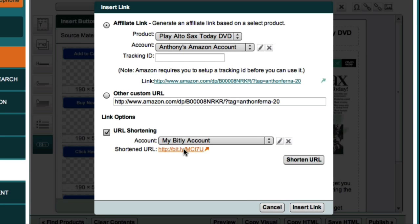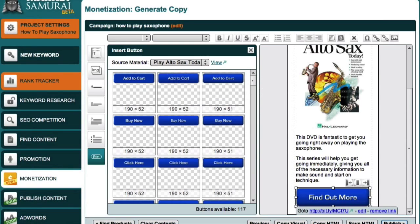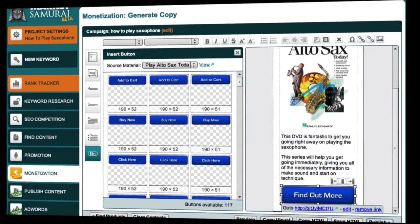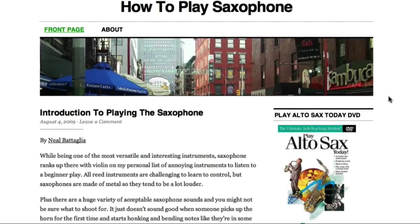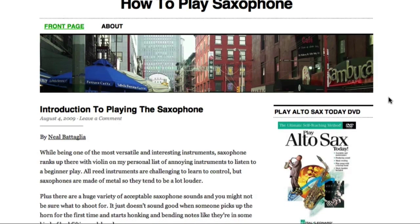To get started, let's just insert this link into my ad. My next step would be to publish this ad to my website, which I've talked about in a previous video. When my ad is published, it appears on my blog like this.